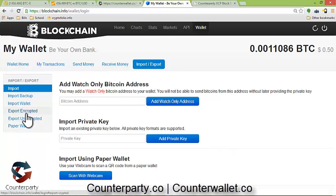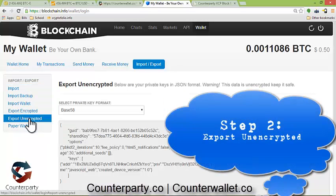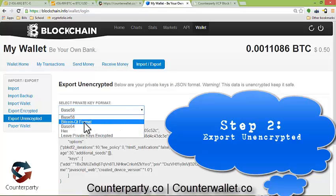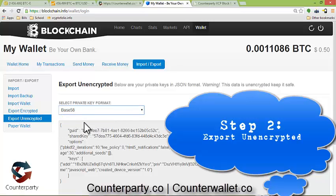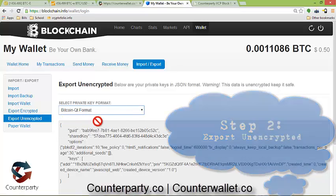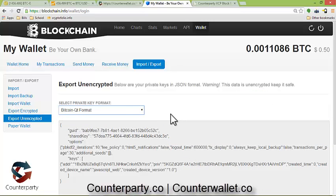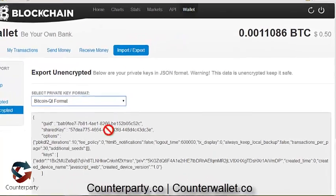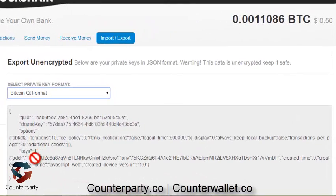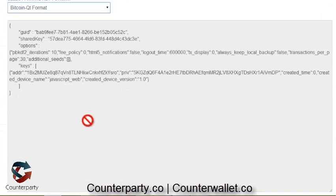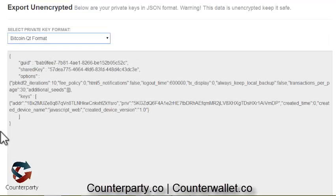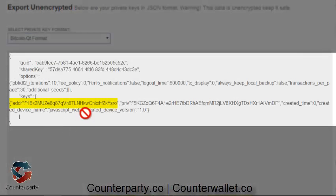What we're going to do is go to 'Export Unencrypted'. I typically put it on BitcoinQT format from the private key format drop-down. I only have one address right now — this is just a test wallet I made for the video, not my main wallet.